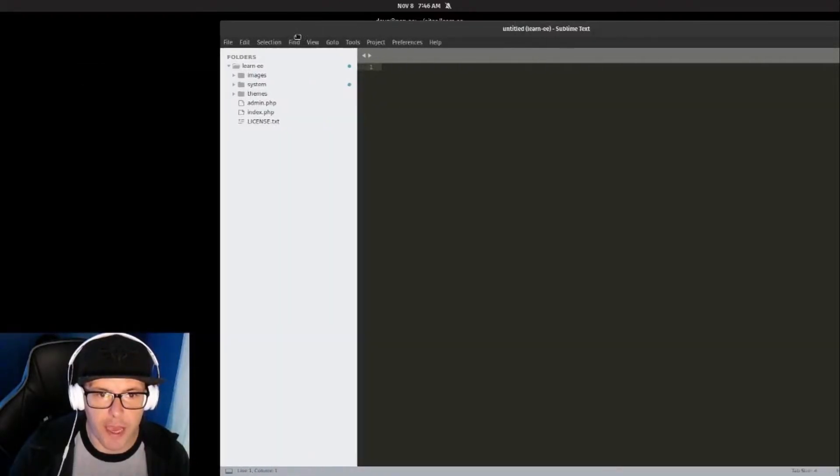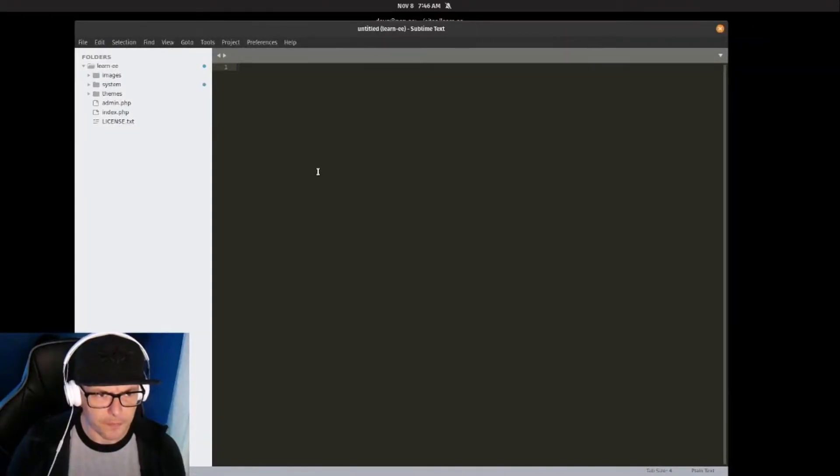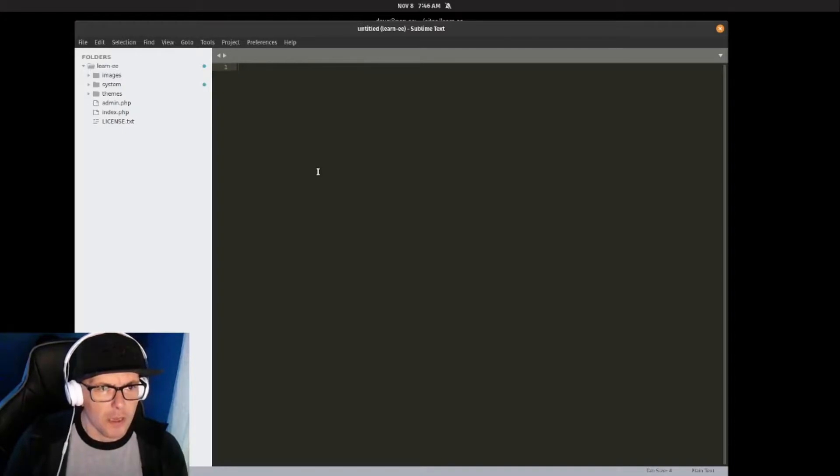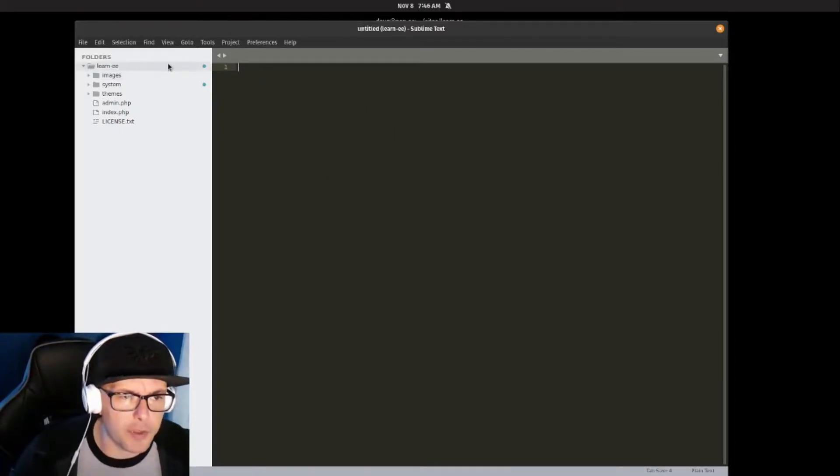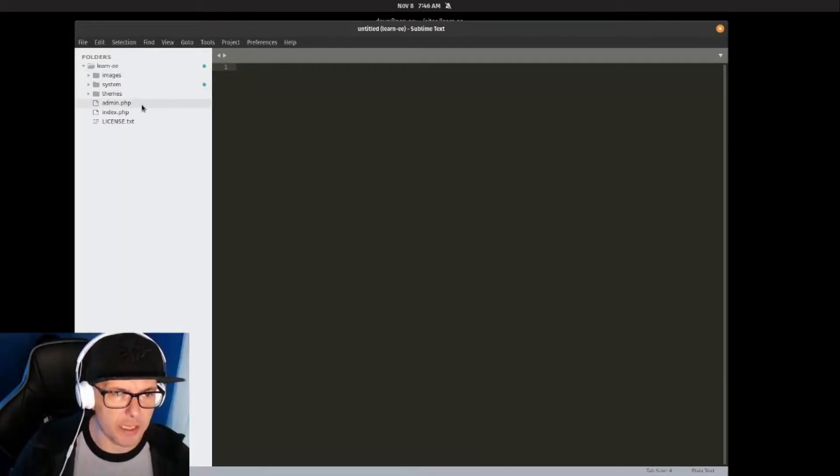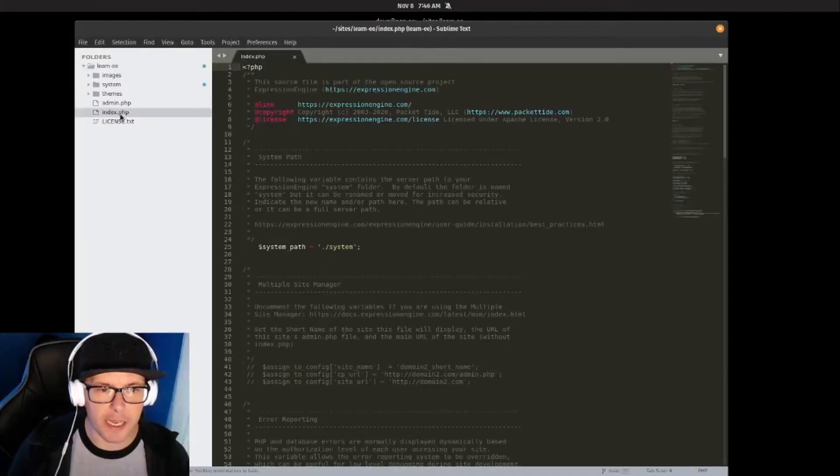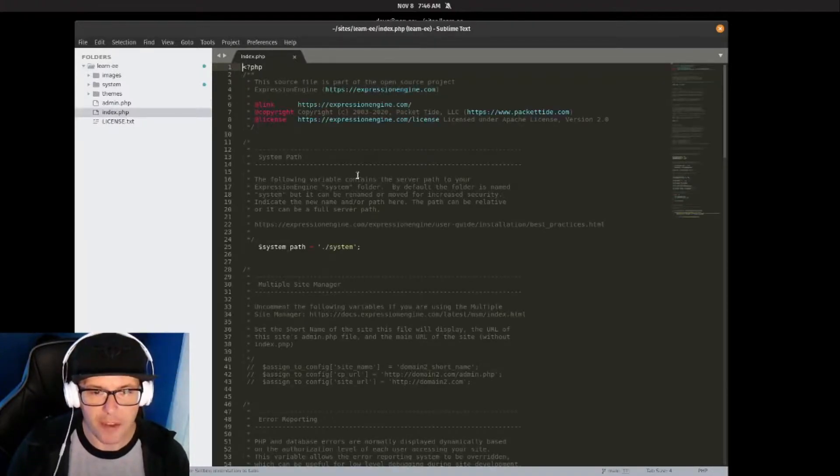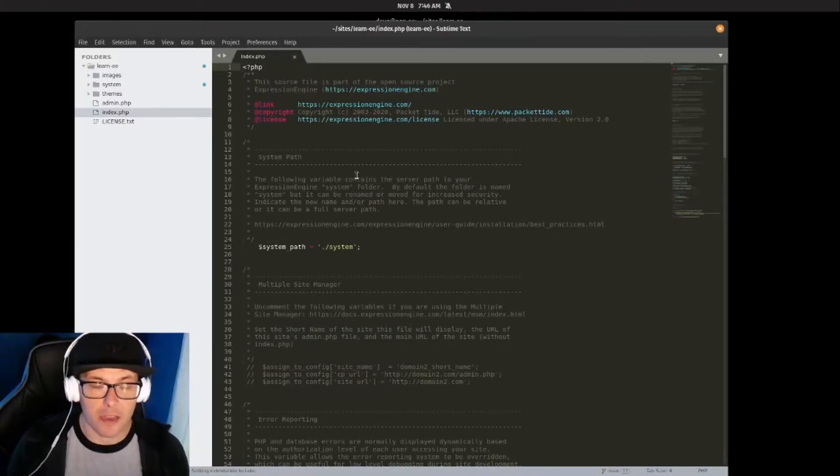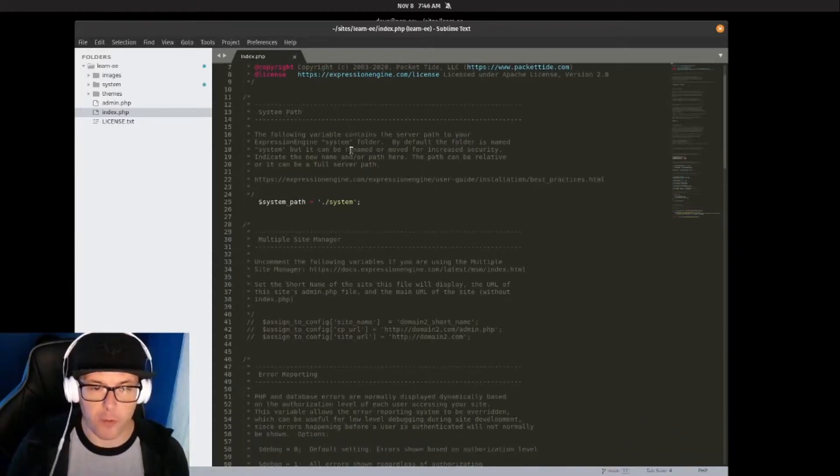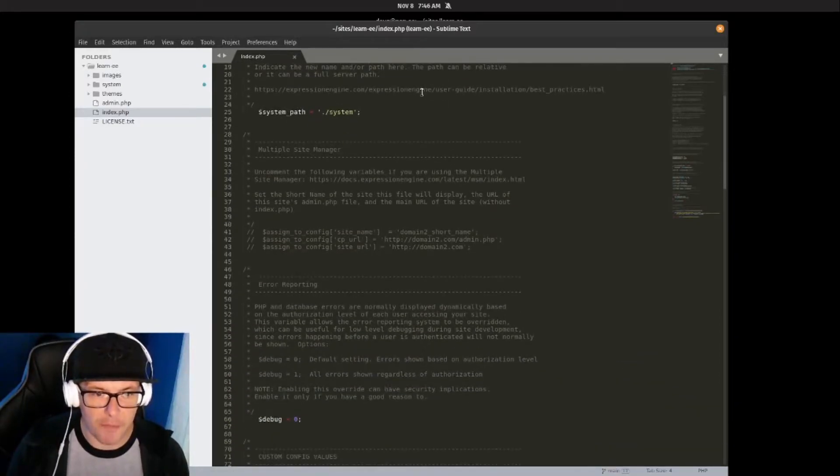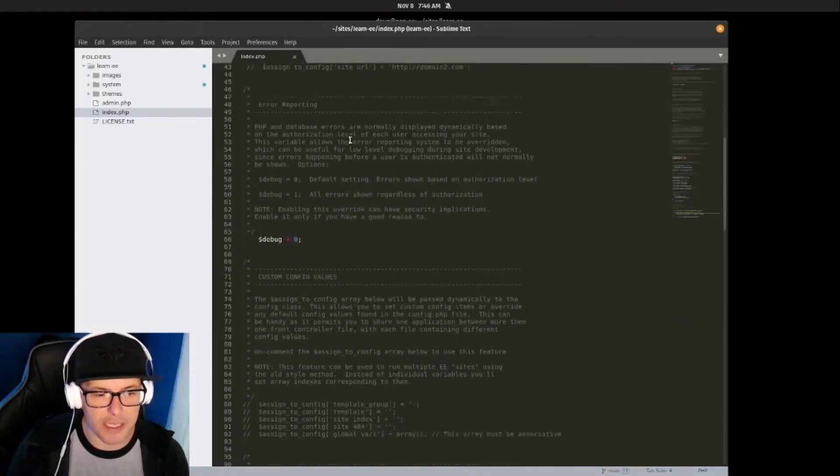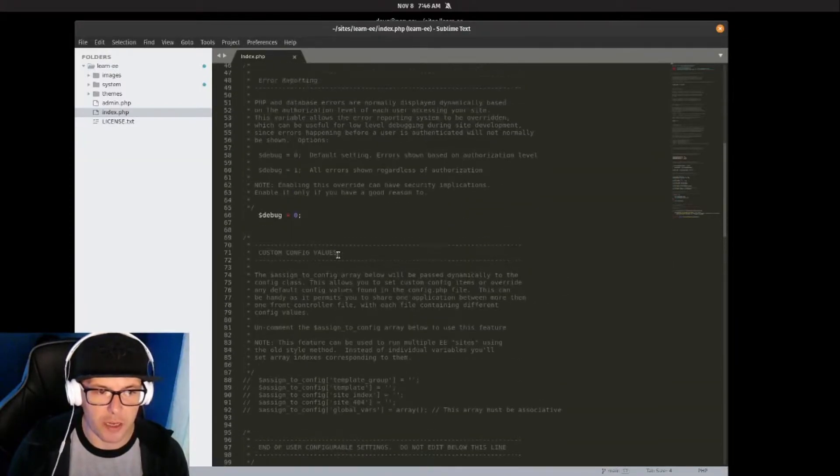Let's actually take a look at the file structure here. EE has a couple things out of the box. First, our index.php file—this is our home file that the public web server will hit for front-end users. You can see it defines our system path as well as a couple other variables and then boots right into the core of ExpressionEngine.